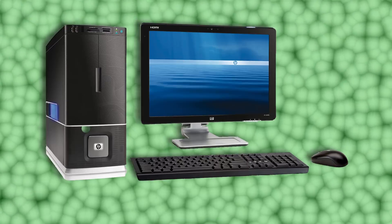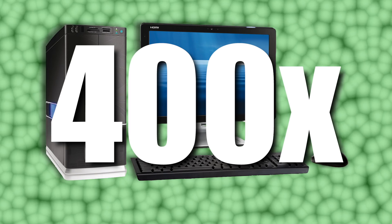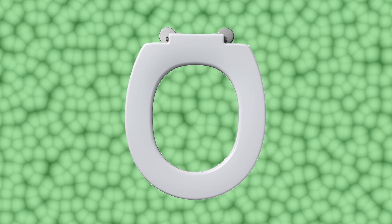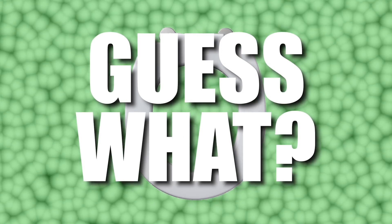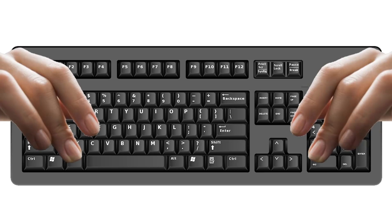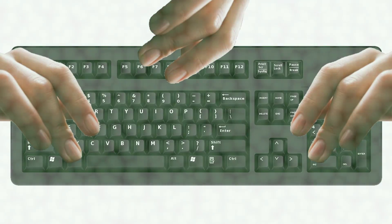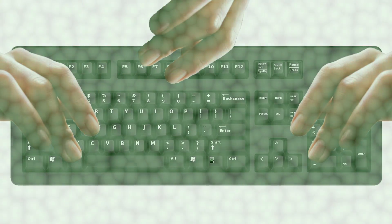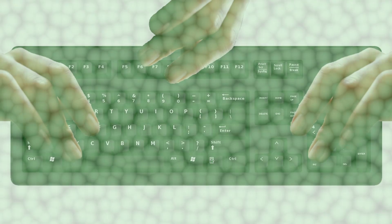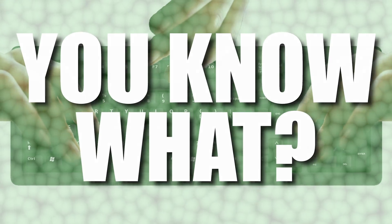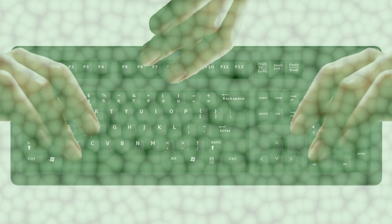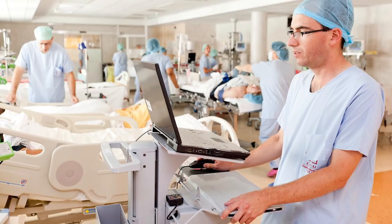The average desktop actually has about 400 times more bacteria than the average toilet seat. And guess what? If more than one person uses that keyboard, it's probably going to have more bacteria on it. Hey, hey, you know what? That's your gamer keyboard too. Can you imagine a hospital computer's keyboard?